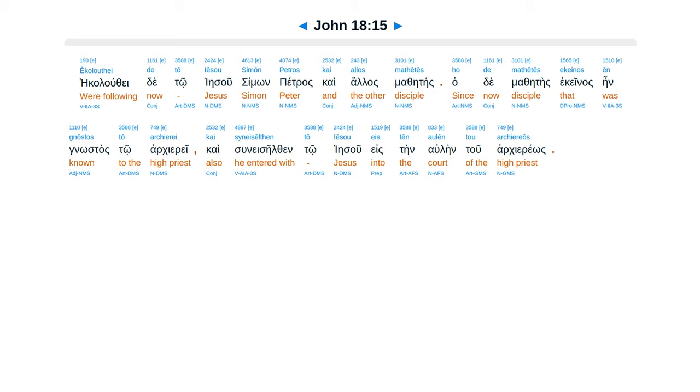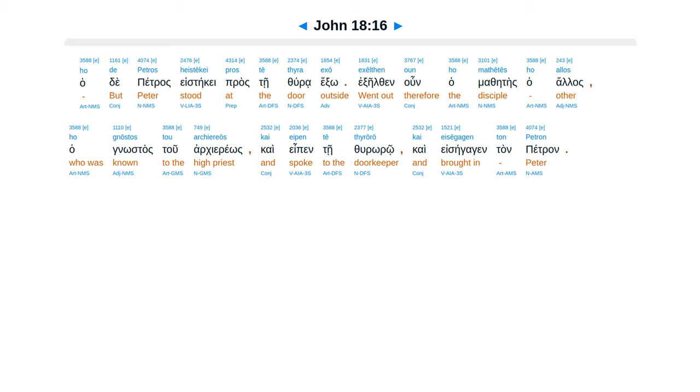And Simon Peter was following Jesus, and so was another disciple. Now that disciple was known to the high priest, and entered with Jesus into the court of the high priest. But Peter was standing at the door outside. So the other disciple, who was known to the high priest, went out and spoke to the doorkeeper and brought Peter in.